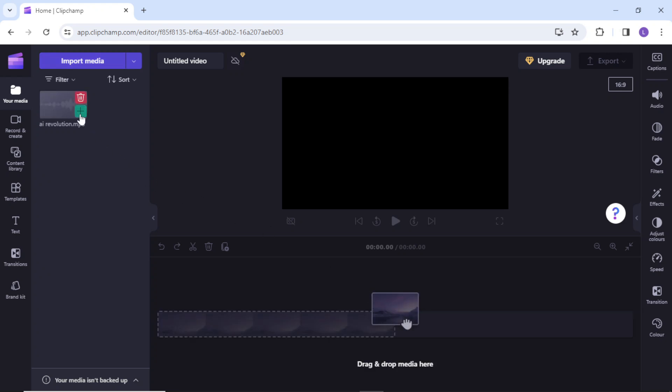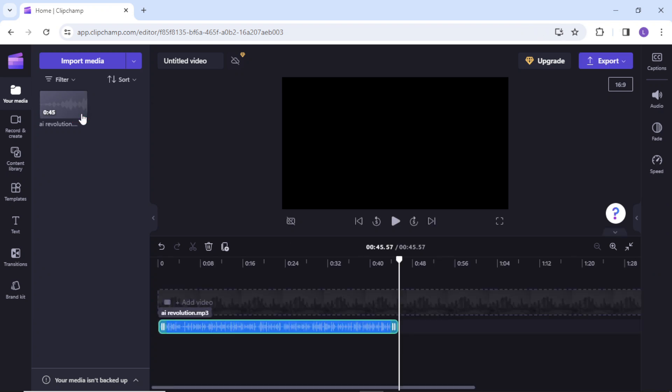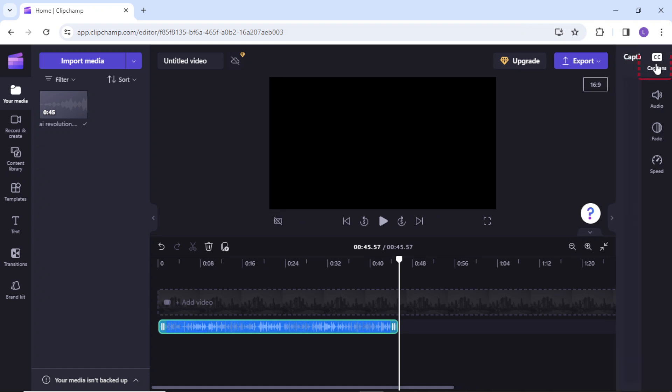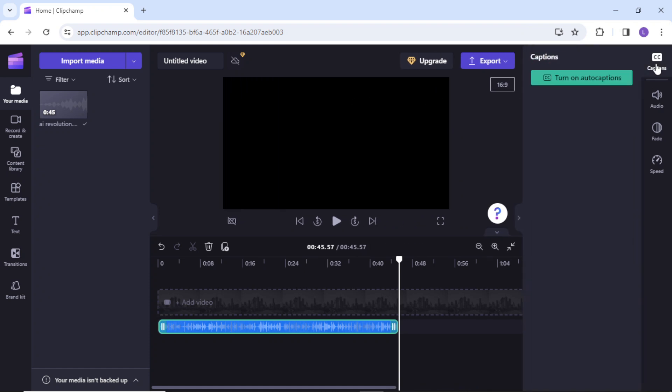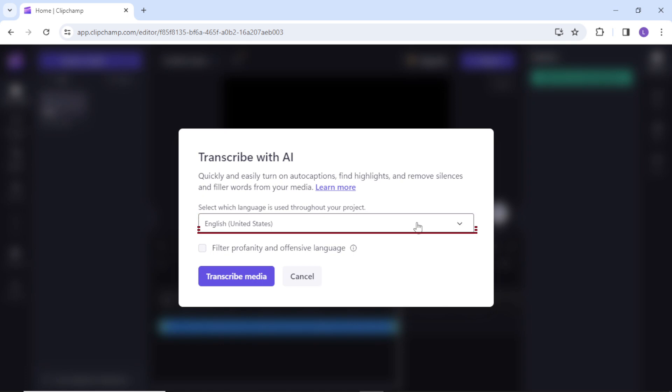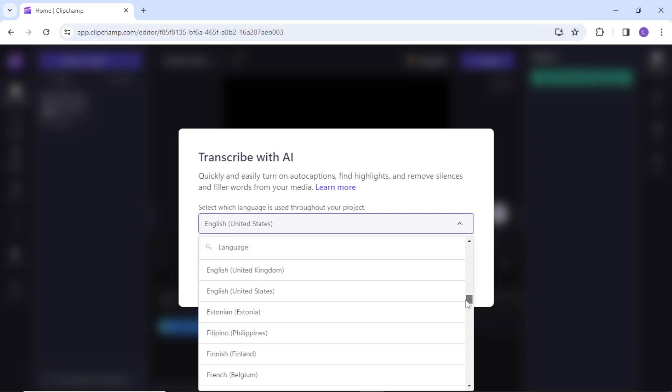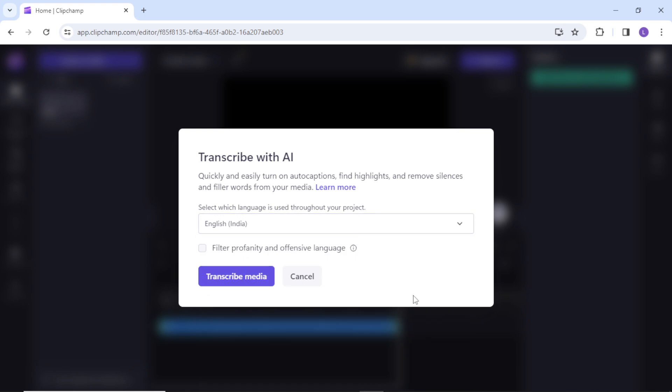Click this plus icon to add this file to the timeline. Next you need to click on close caption tile on the top right corner and select turn on auto captions. This will prompt you to select the language used in the media file. I speak Indian English so I will select English India and hit transcribe media button.